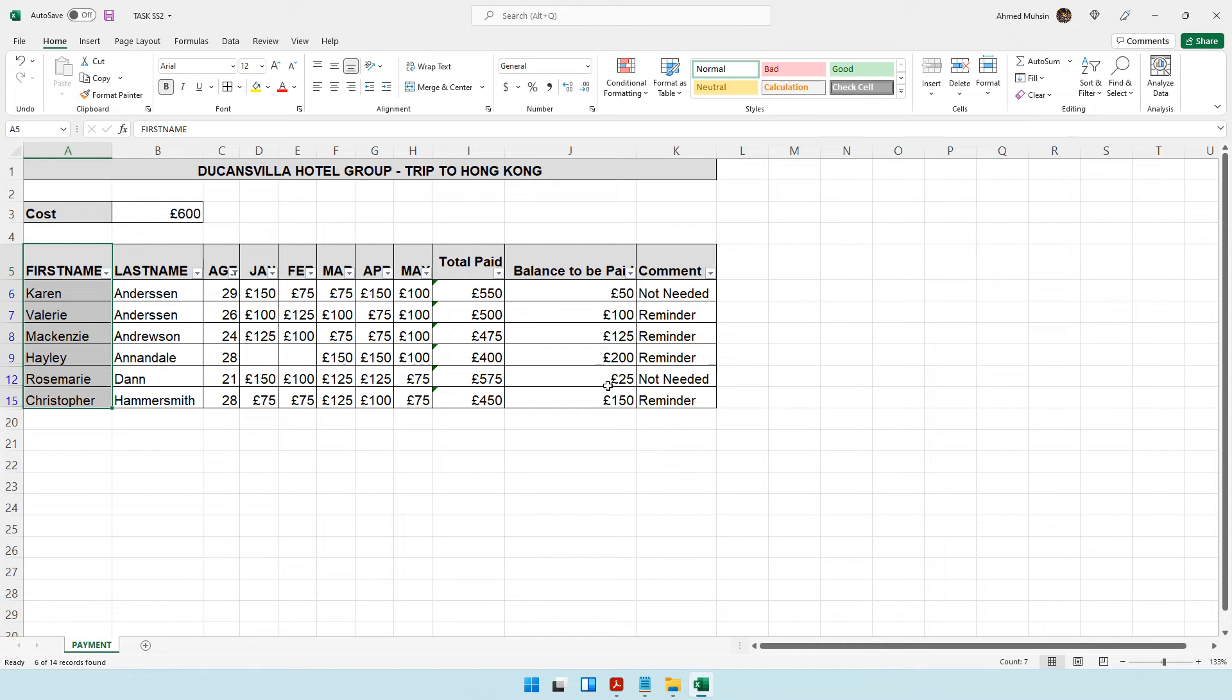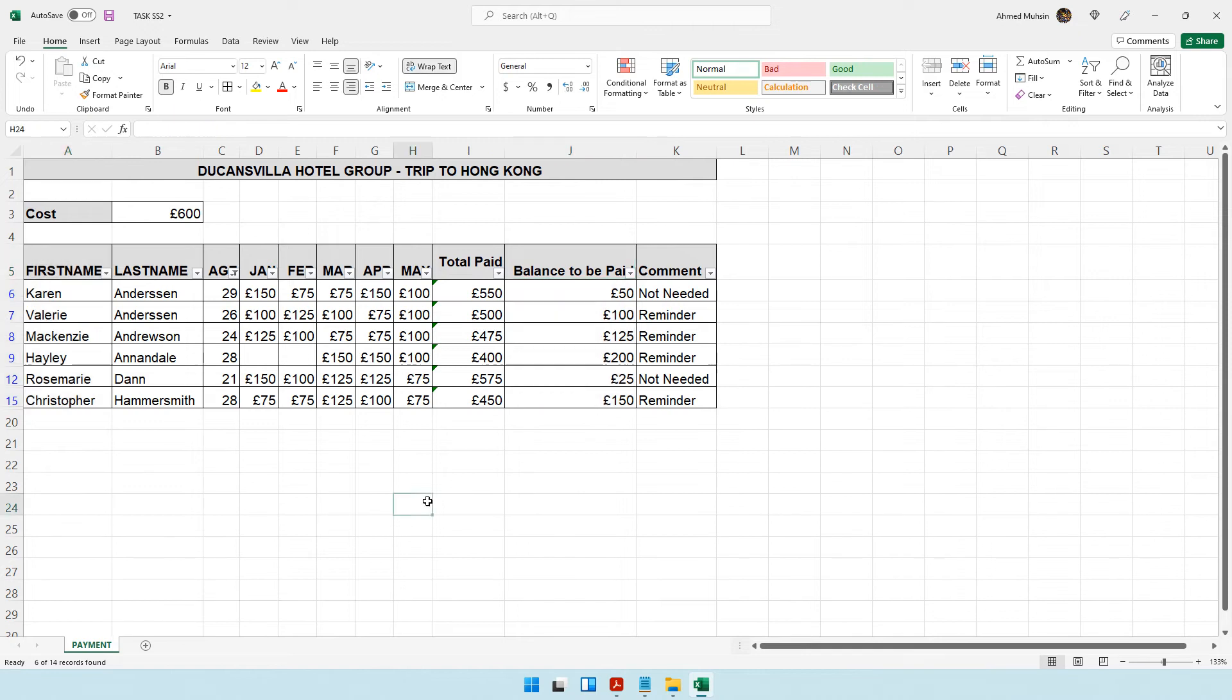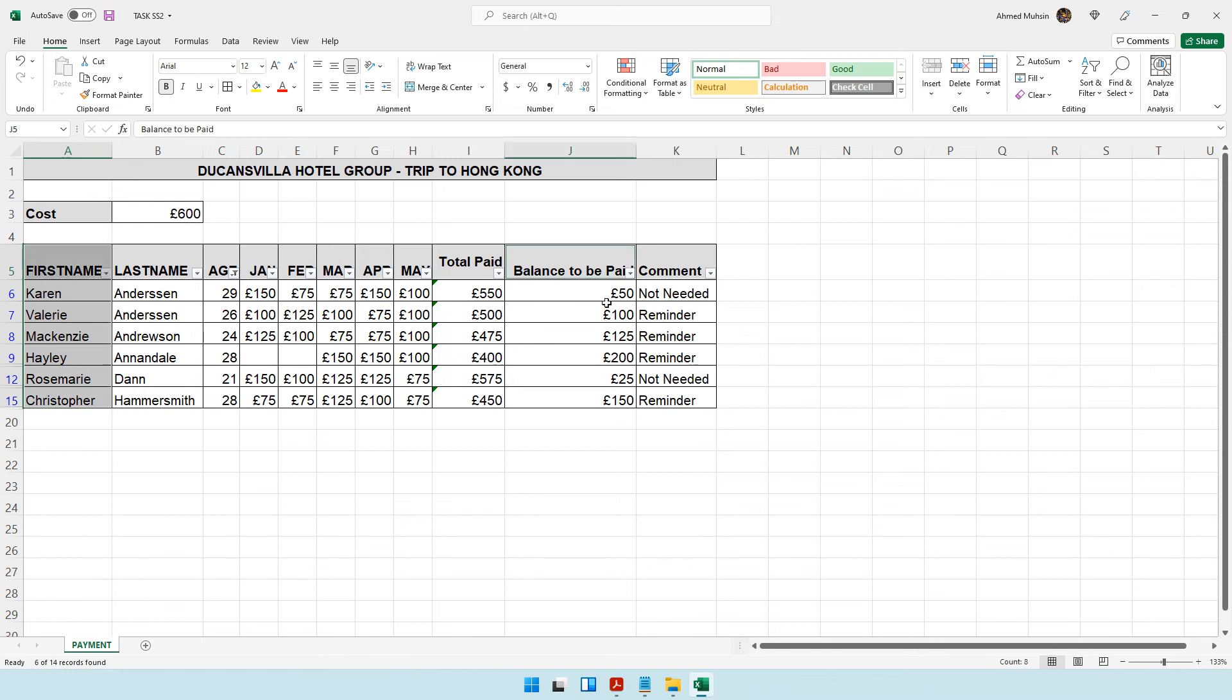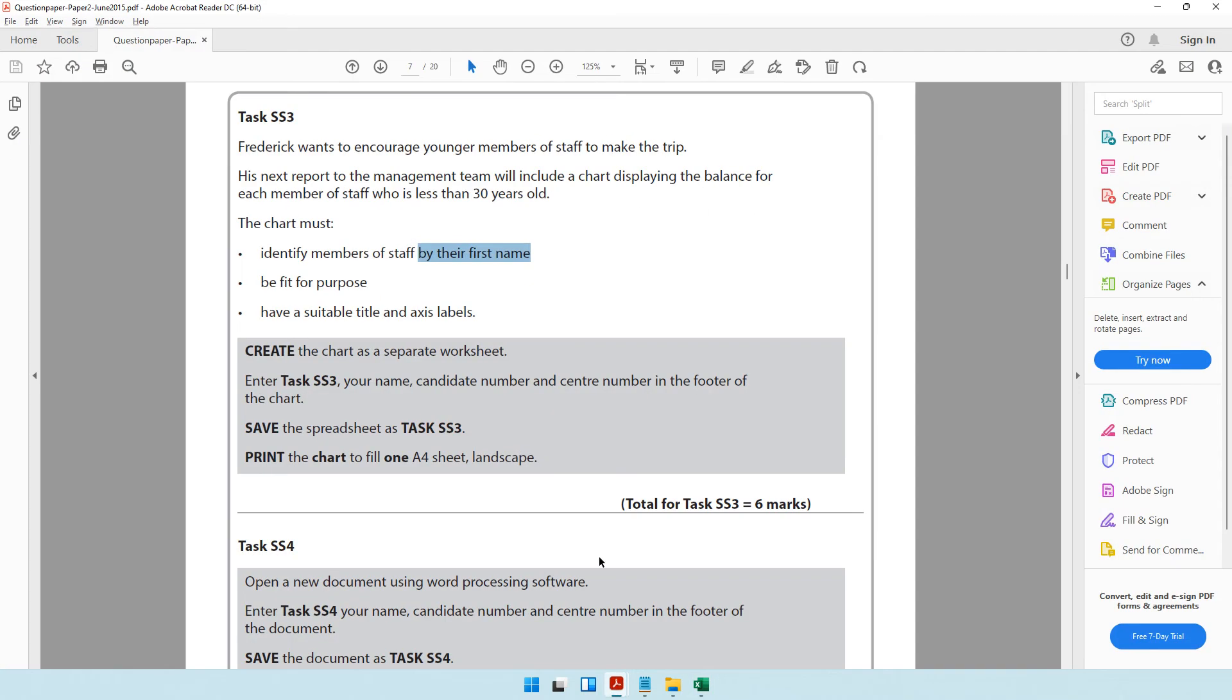I'm going to press the control key. While holding the control key, I'm going to select this data. Let me show it to you again. Select the first name, then press control and select the balance to be paid.